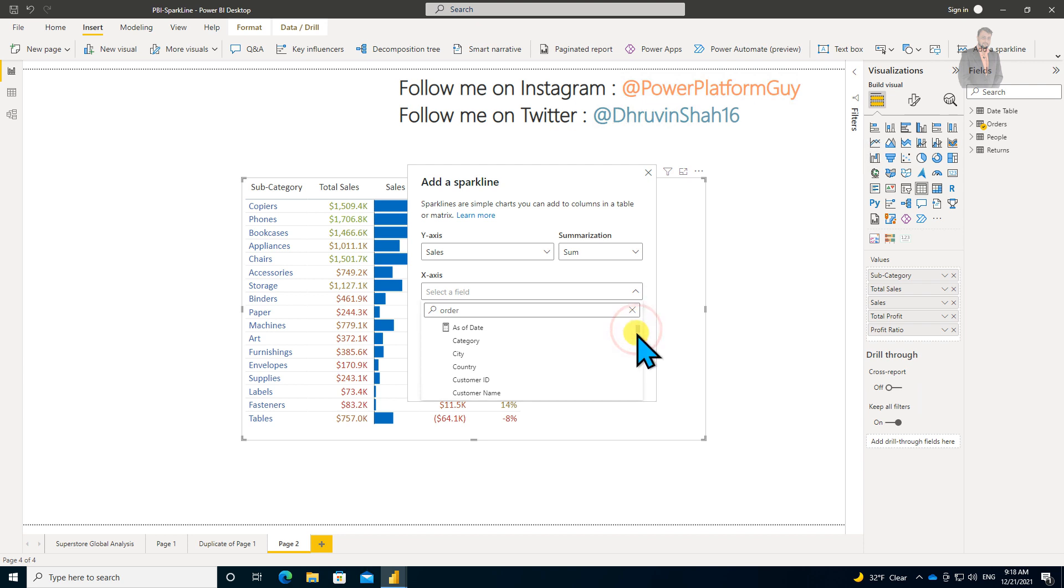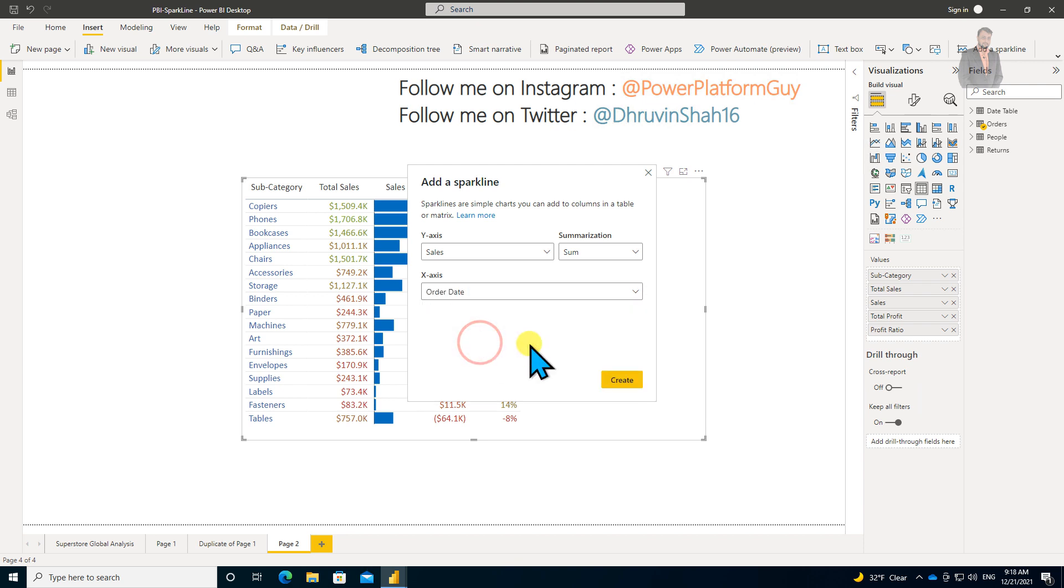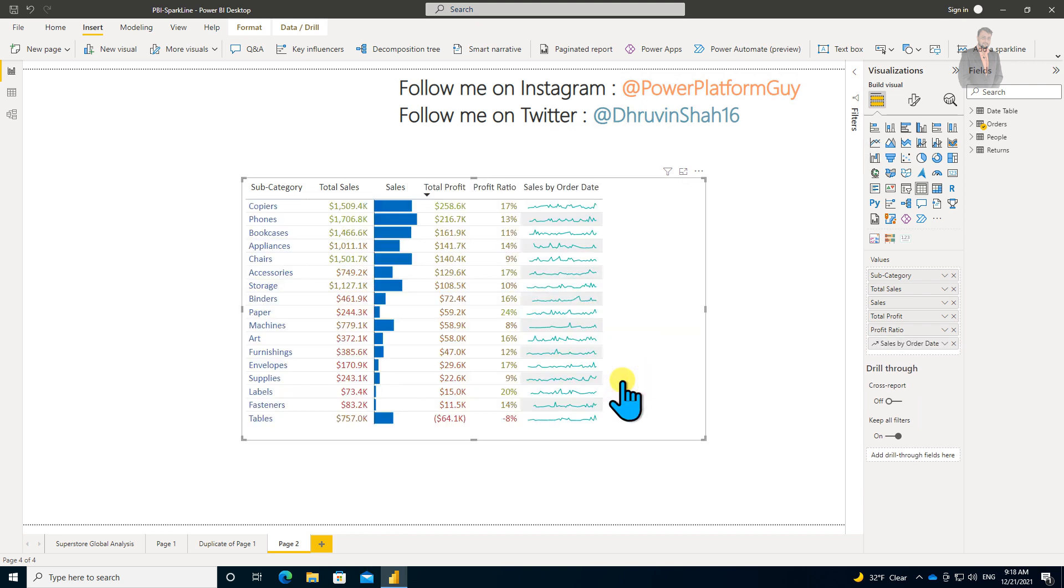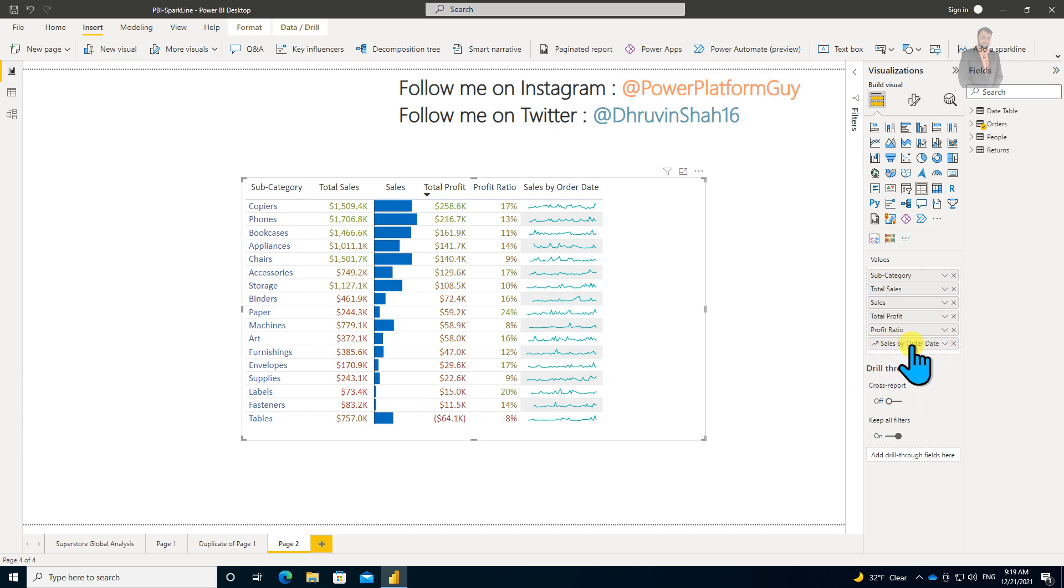With which axis do you want to show this particular trend? Let's say I want to select Order Date. In my dataset, I want to check the trend monthly, so I'm selecting Order Date. The summarization is set to Sum. Let's click on Create, and you can see this sparkline column has been added automatically with the sparkline symbol.